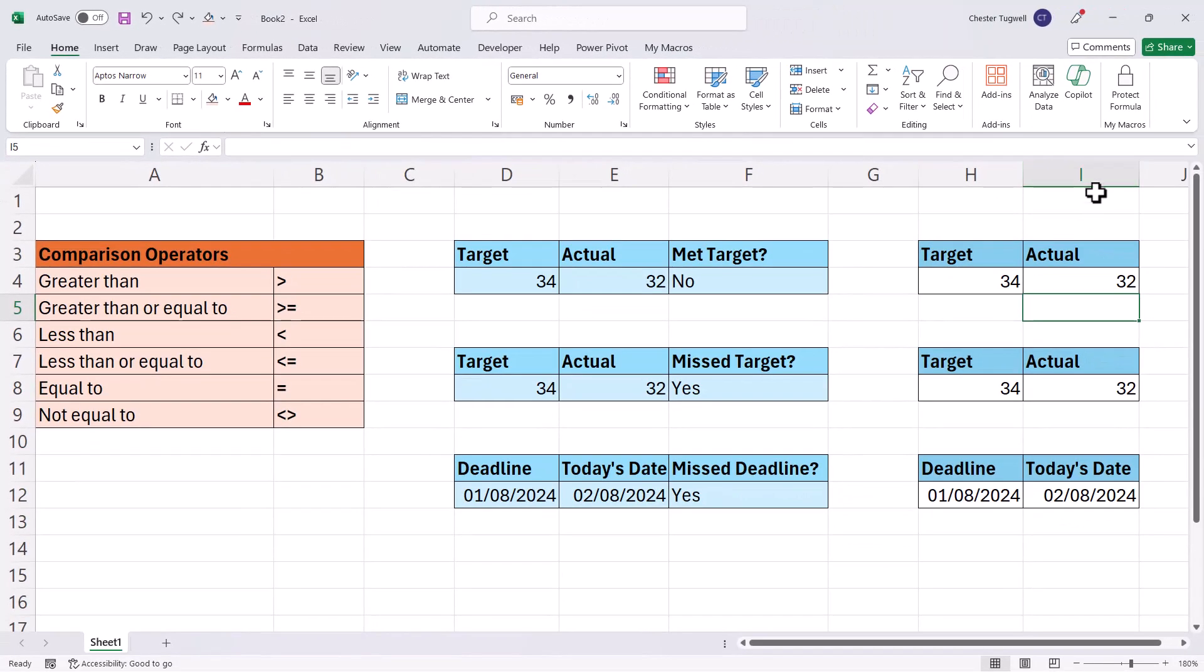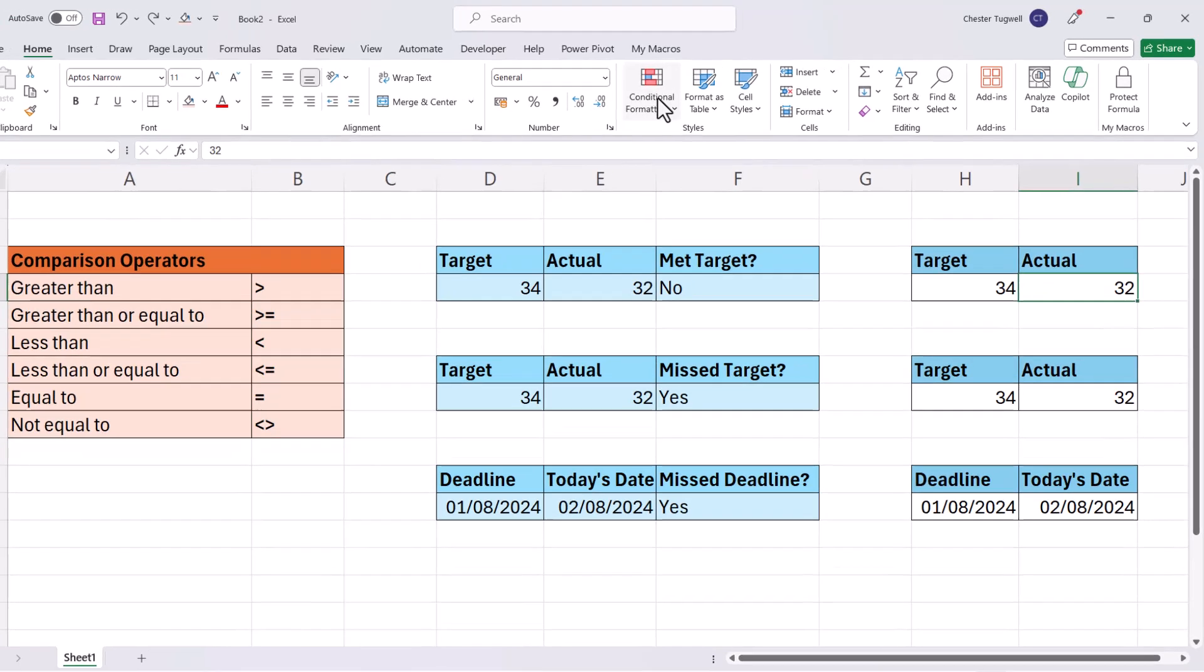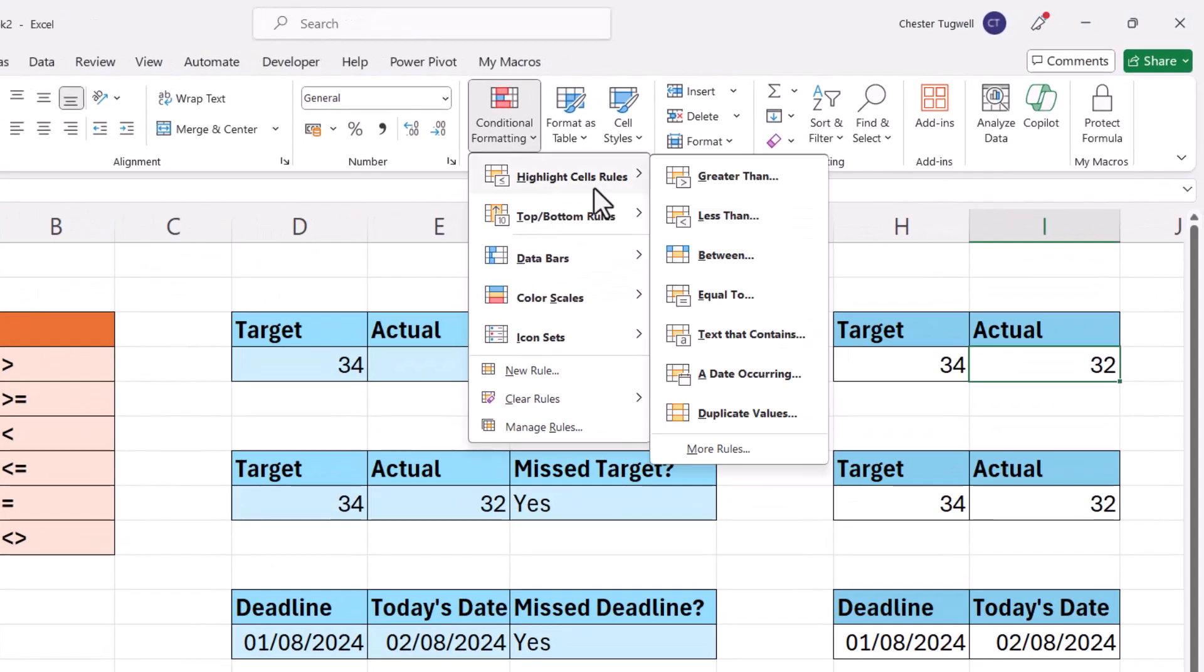So over here in column I, we'll apply conditional formatting to run the same tests. So I want this cell to go green if the target has been met. So I select the cell, conditional formatting, highlight cells rules, and I want greater than or equal to. I can't see that in the list, so I go down to more rules.